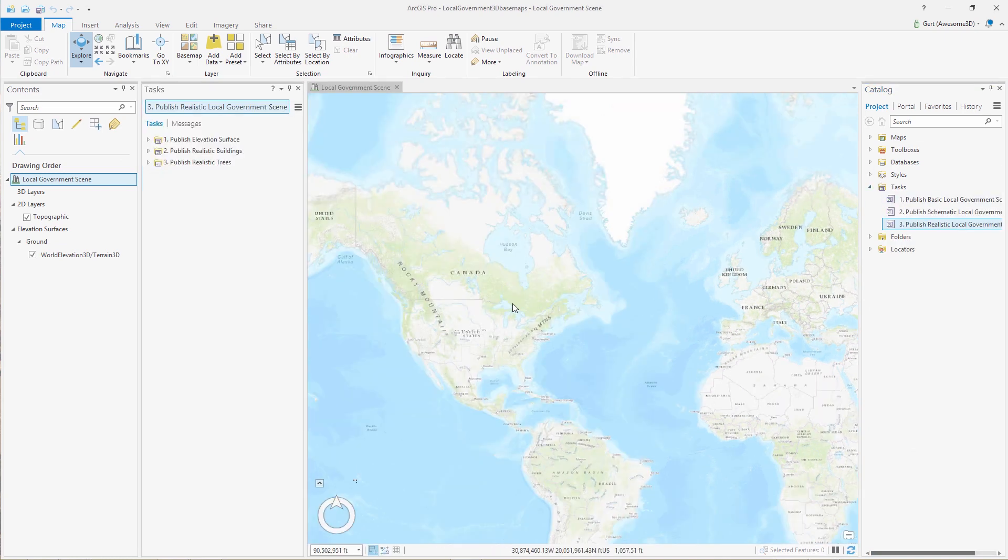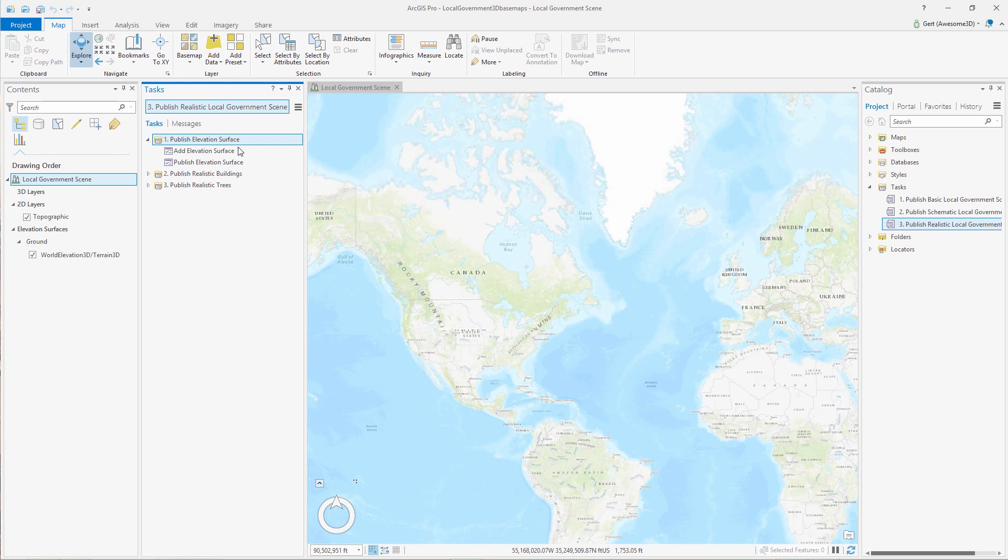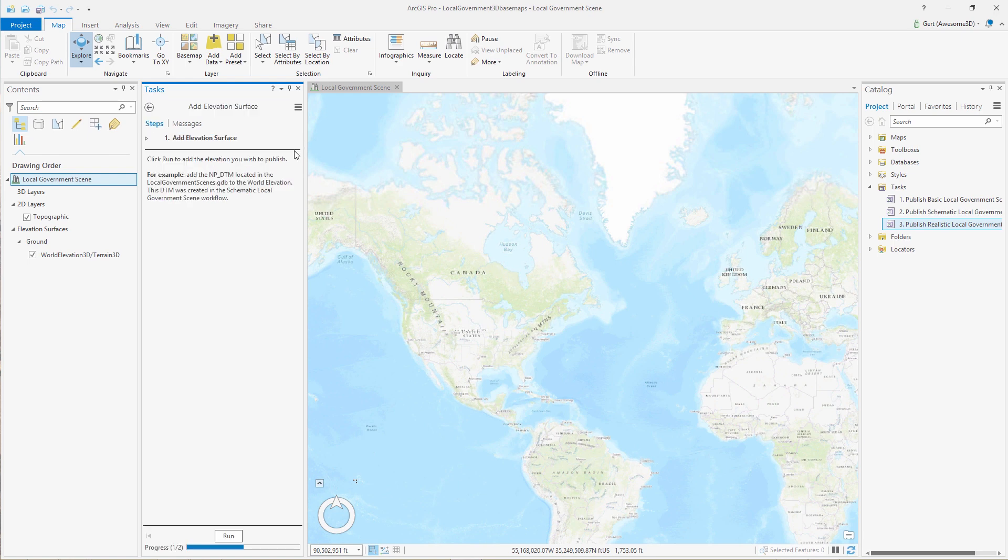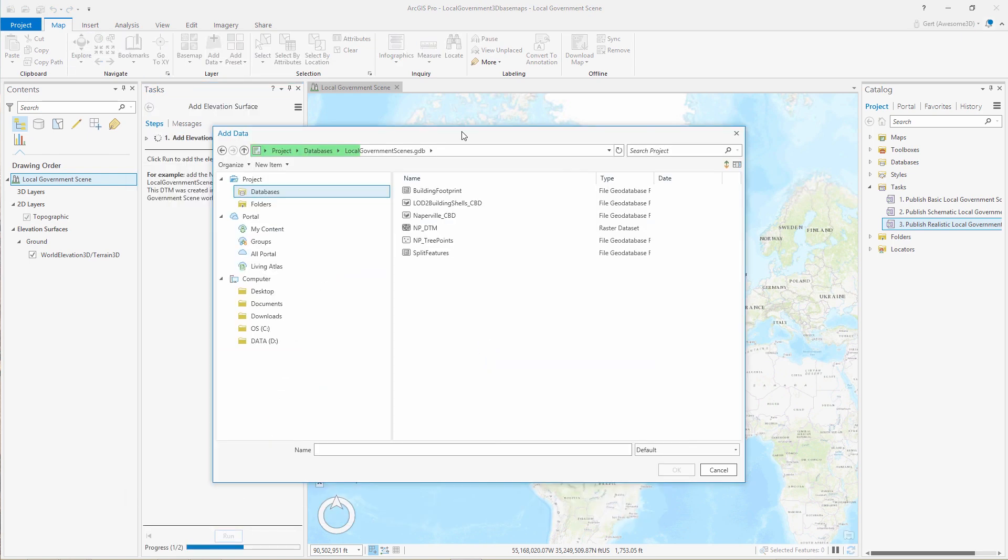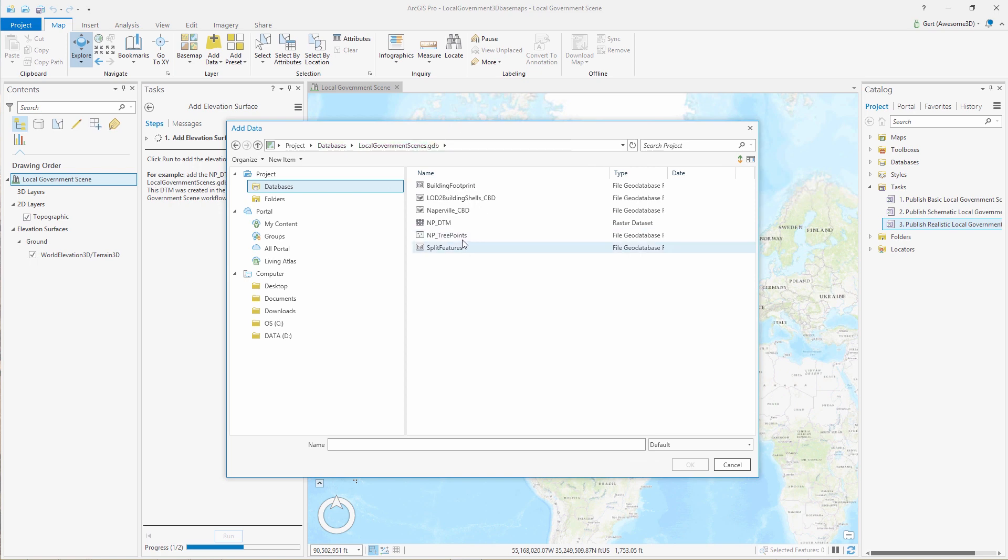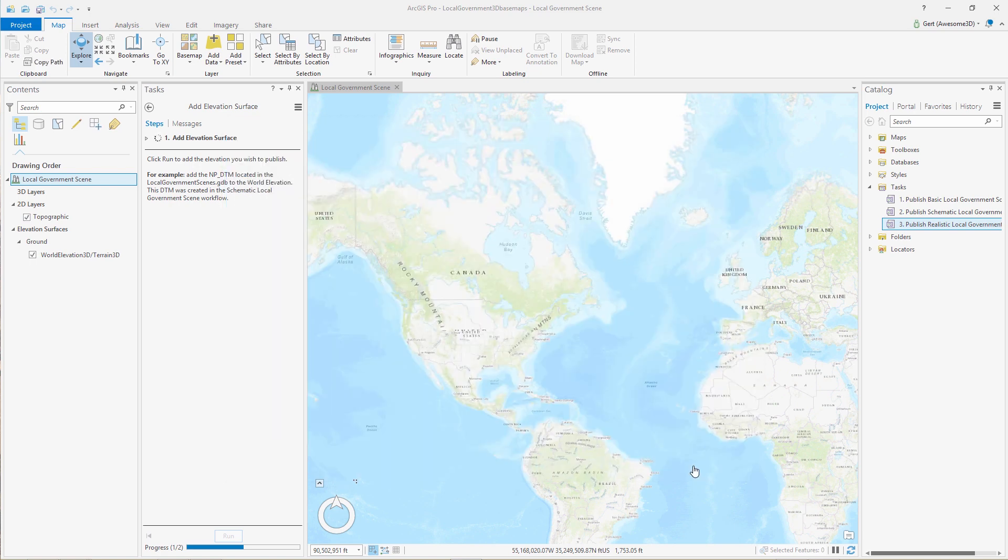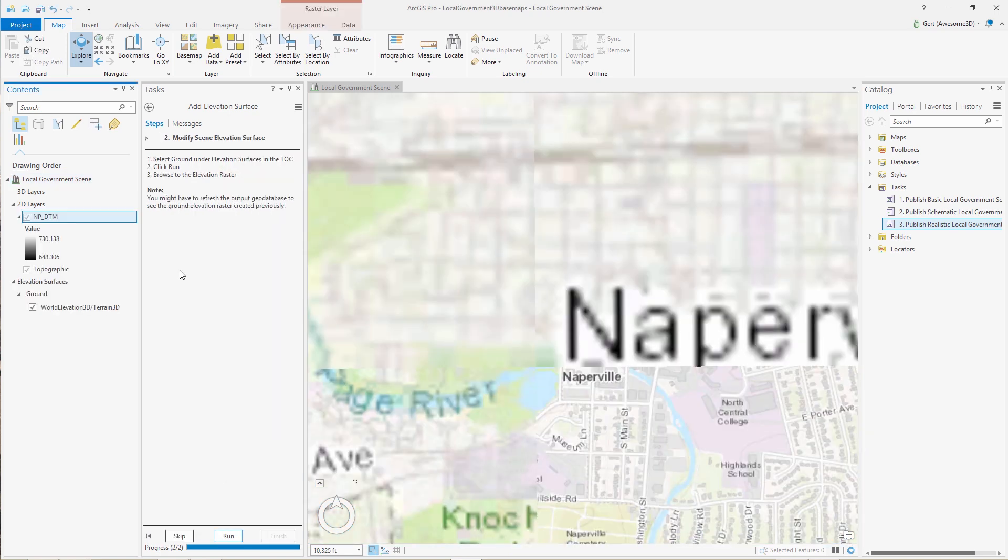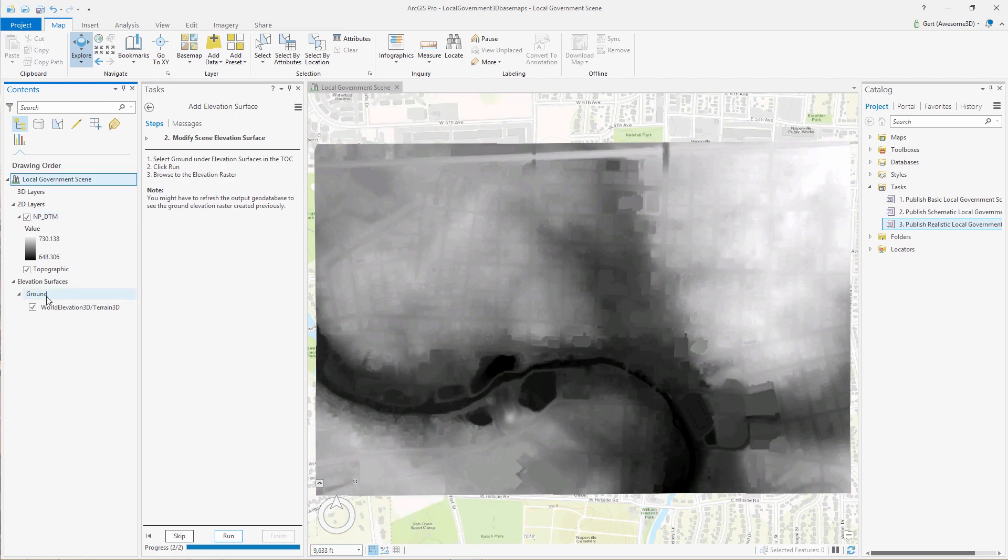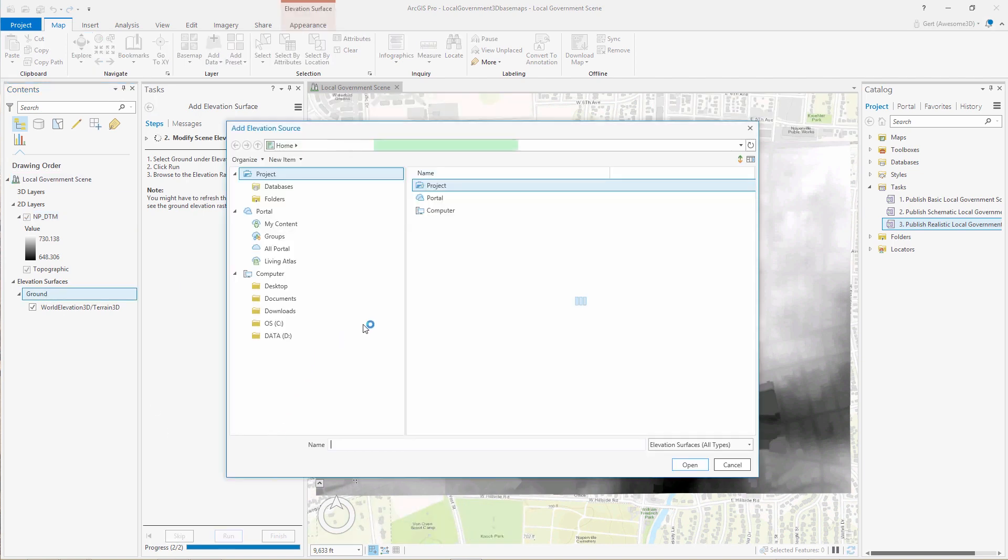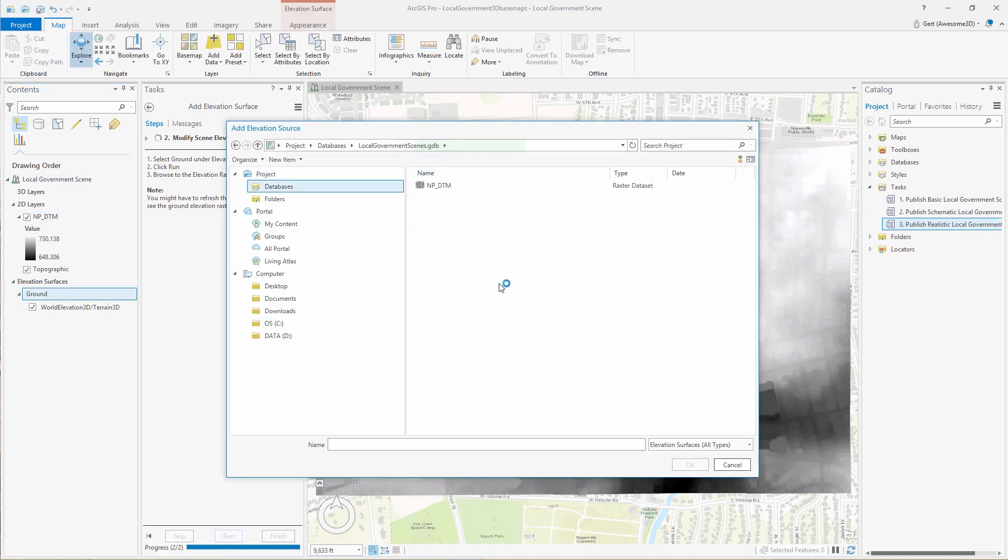We're going to open up the Publish Realistic Local Government Scene task. The first thing we want to do is add our elevation surface. Just select your elevation surface, bring it into the scene, and we're going to add it to the ground surface in ArcGIS Pro.